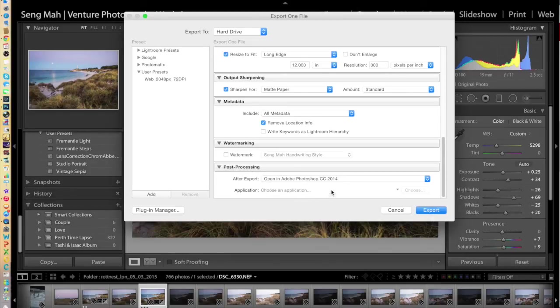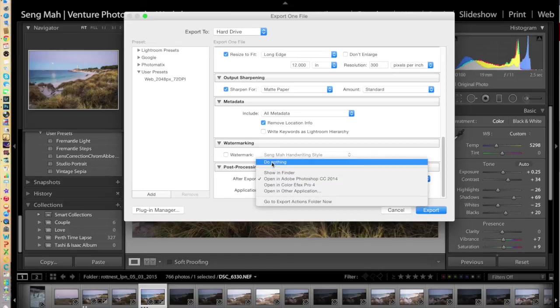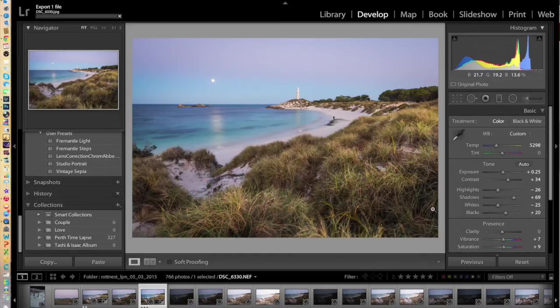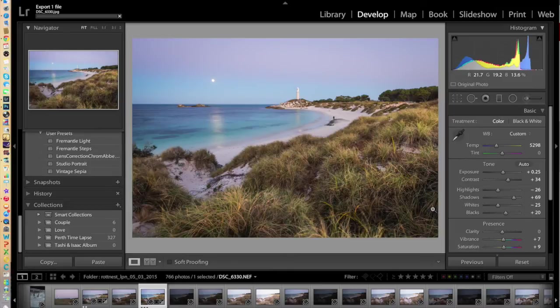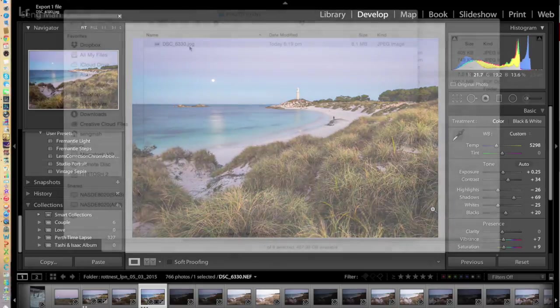All you then need to do is scroll all the way down and decide whether you want to do any post-production work on the picture in Photoshop after you've exported it. In this case, let's say no, and then click on export. Lightroom then prepares the file and gets it exported as the 12 by 8 inch, 300 dots per inch printed image.